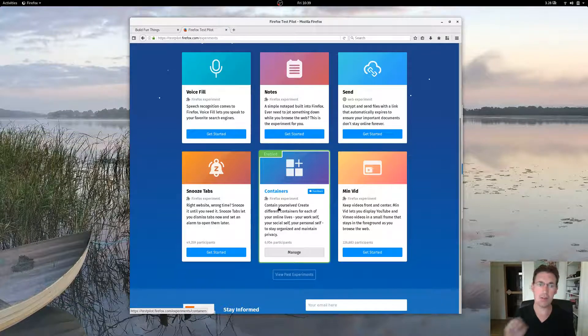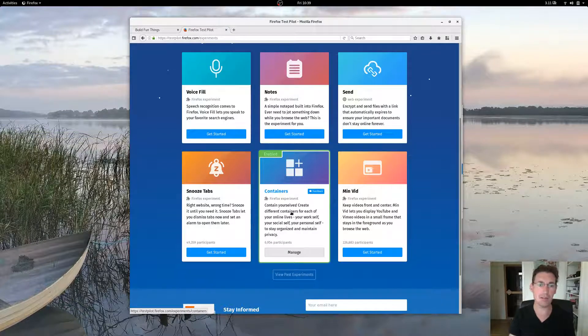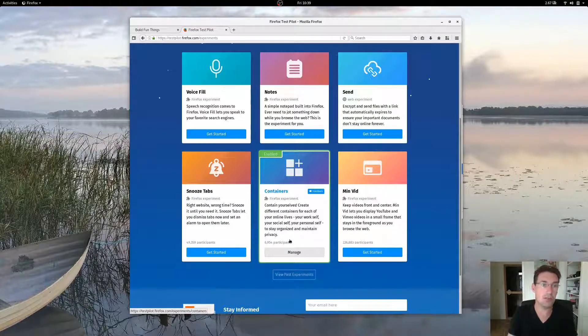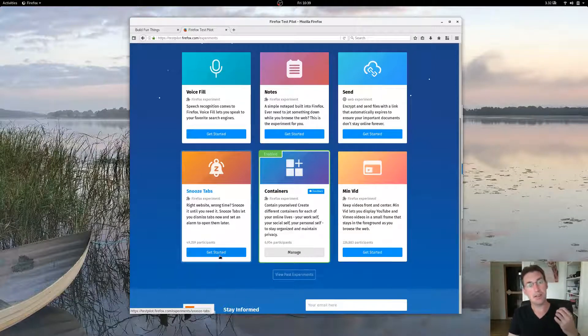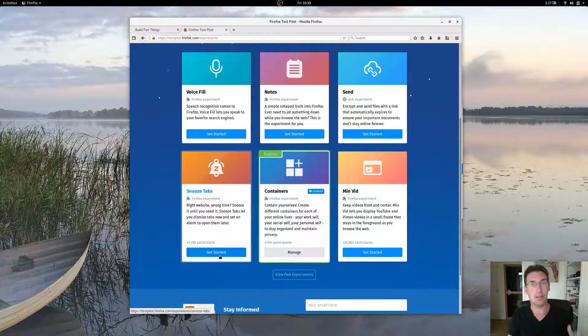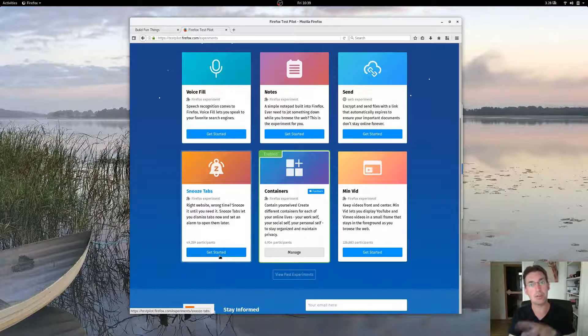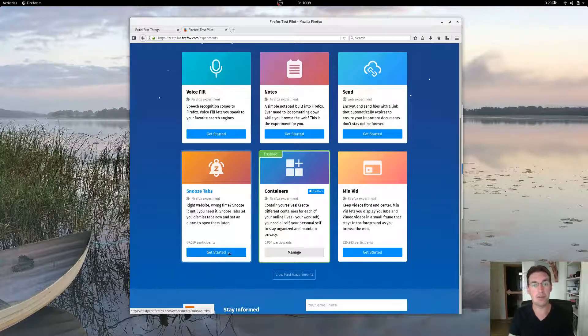But first, how do you get it? Well, you obviously go to this webpage and you click Get Started. That will install Test Pilot and it will enable the containers for you.